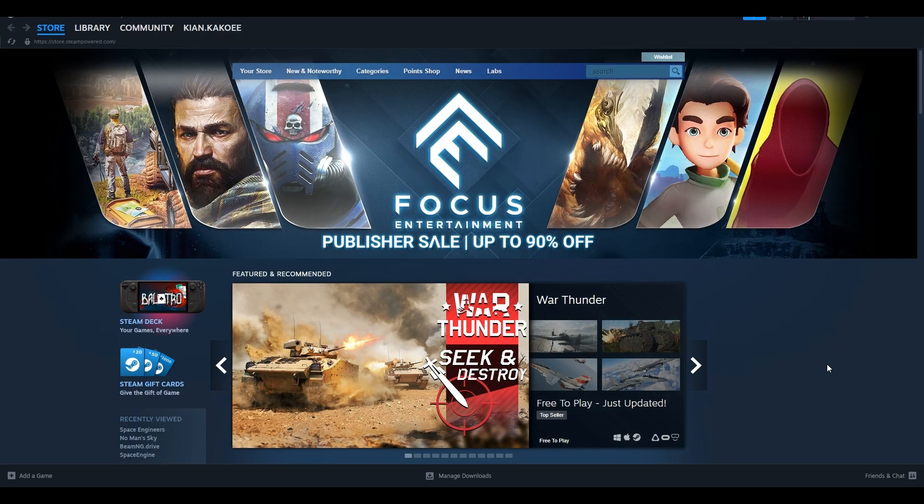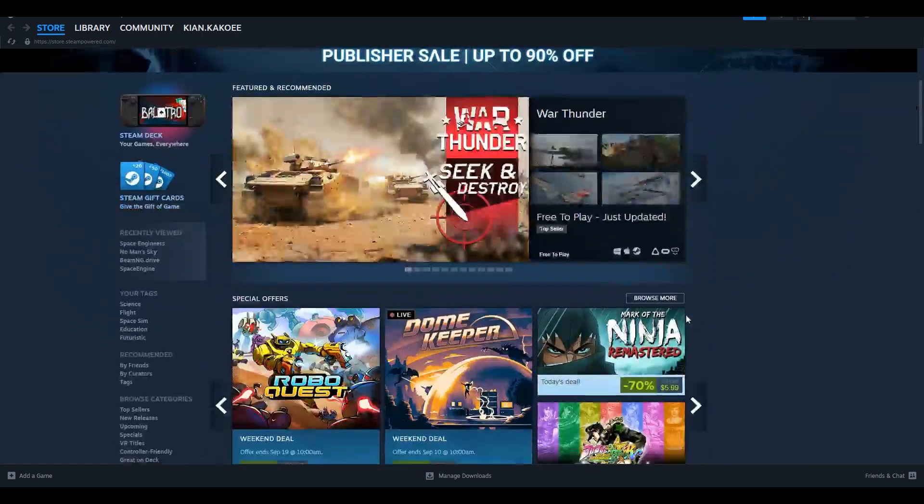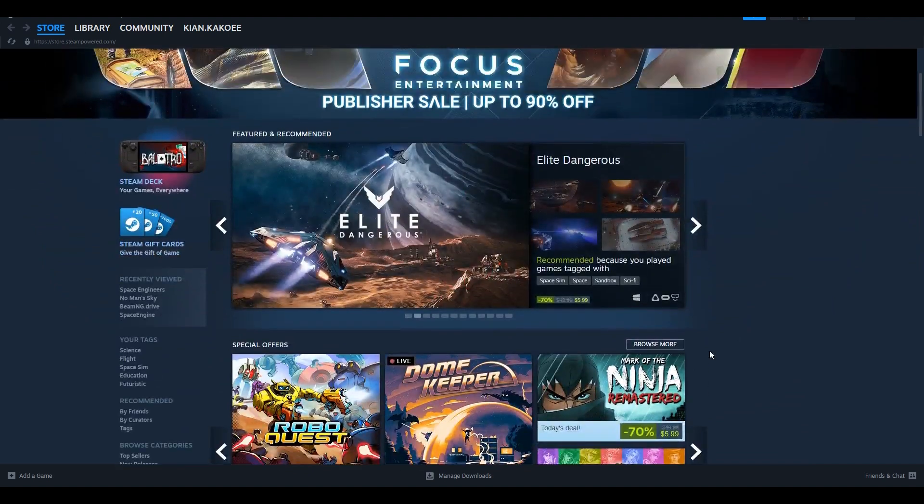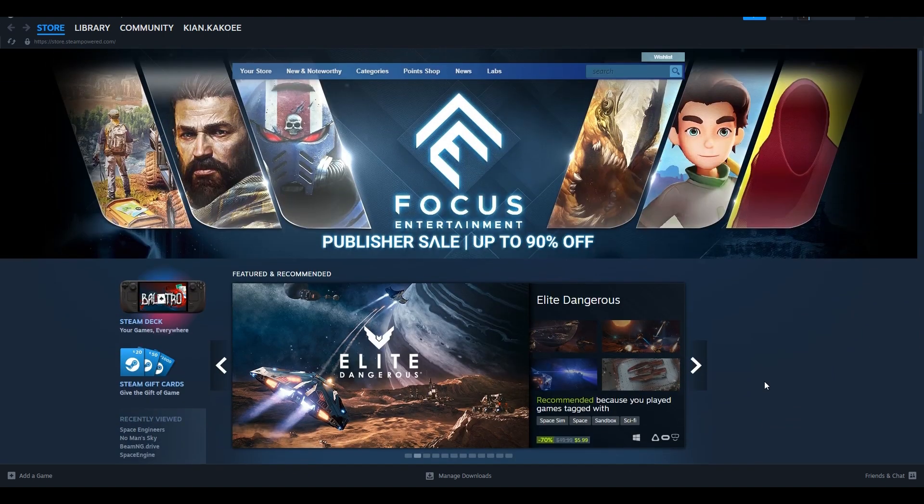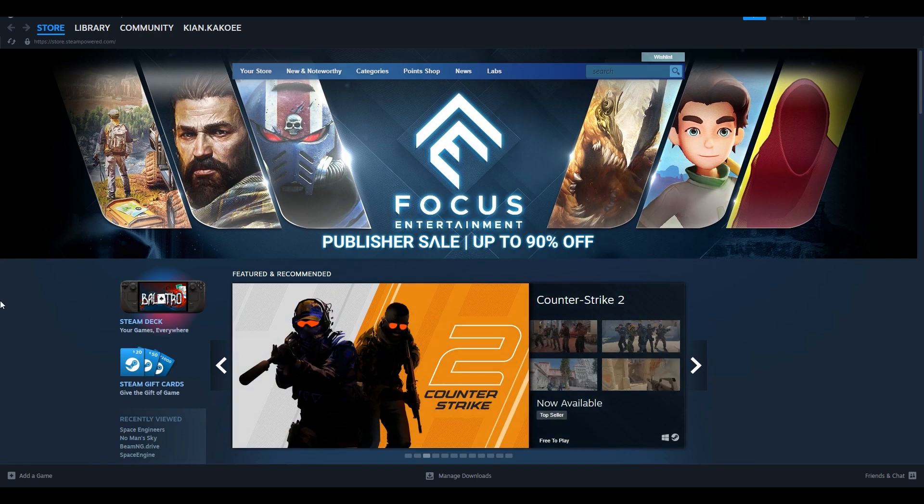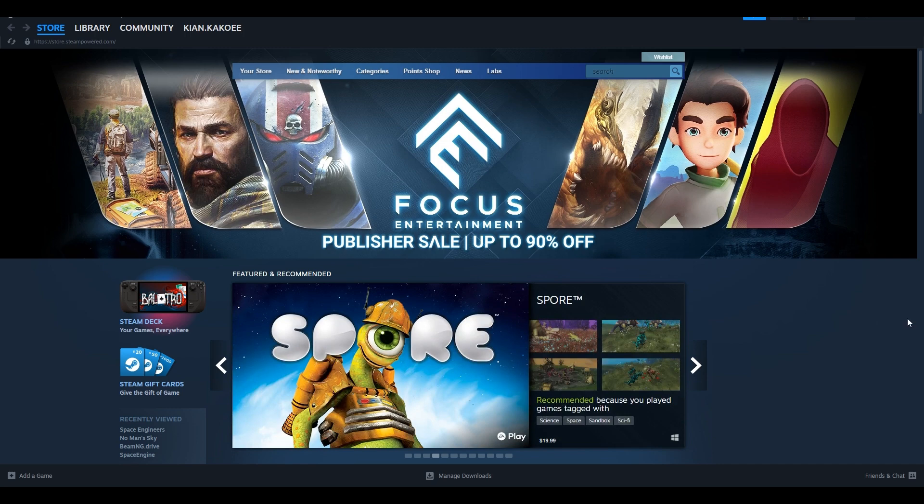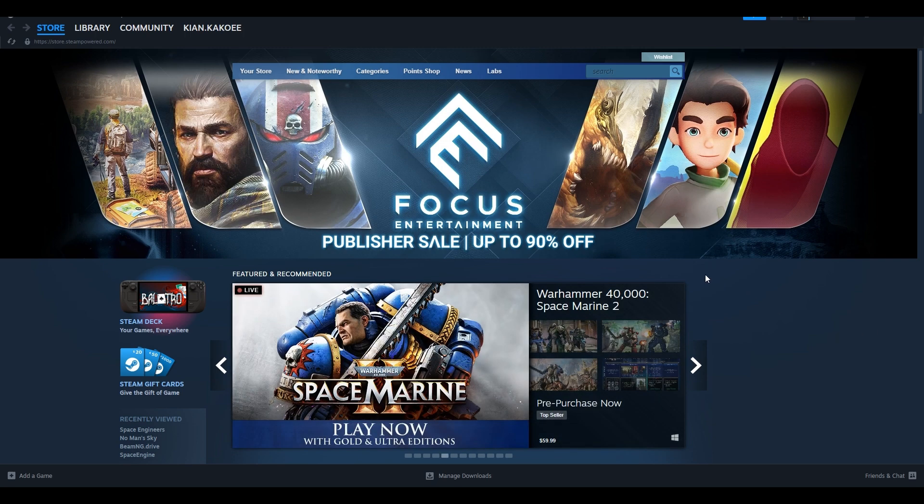Today we're doing something different using another recording software. We're going to be telling you how to play Space Engine. This is part one out of, I don't know how many parts there will be, but I want to show you how you can get the simulator I use for my videos, Space Engine. Spoiler alert, it does cost money, $30.